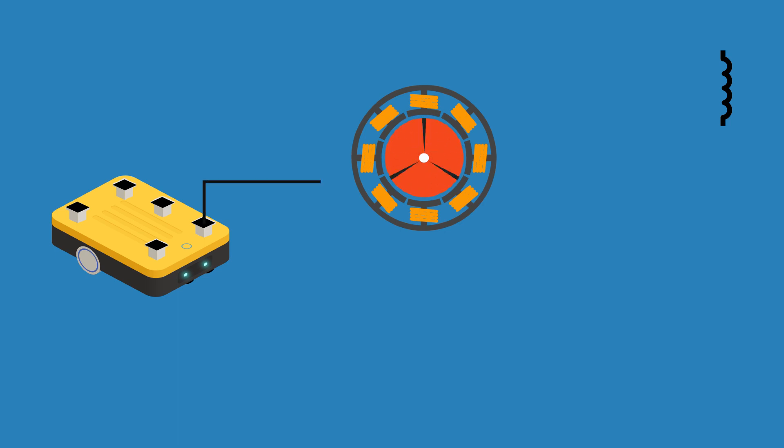These inductors oppose change in current, so when we switch on or switch off the current directly through the inductor, it will create a flyback voltage creating sparks, which can be very devastating.